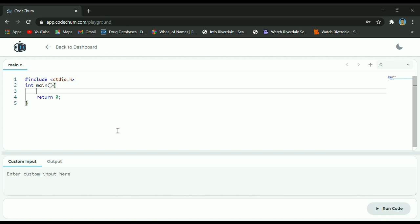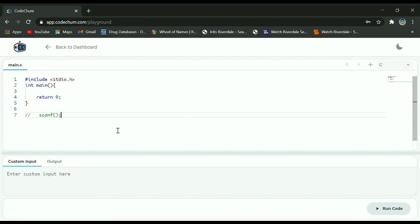So what is the scanf function? The syntax for writing scanf is: you write the word scanf in small letters, and then inside the parentheses you have a format specifier which indicates what type of data you are going to accept and store. Make sure it is of the same data type for the variable you are going to use. For example, if you're going to accept a float value, you would write percent f, followed by a comma, ampersand sign, and then the name of the variable.